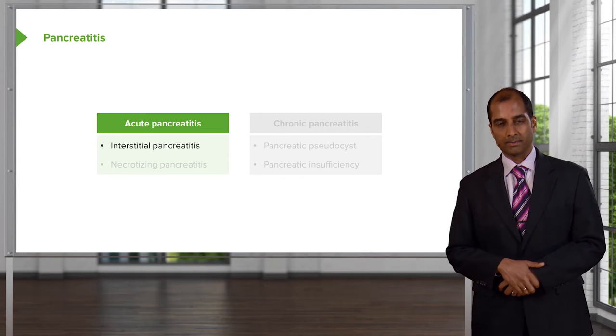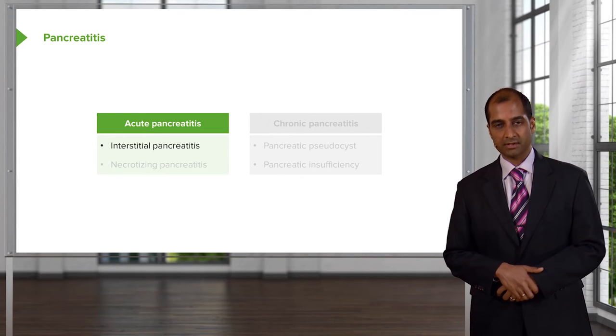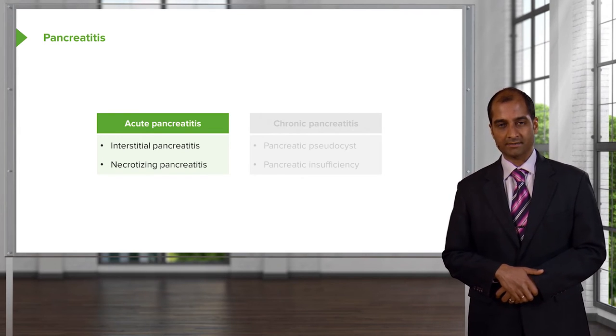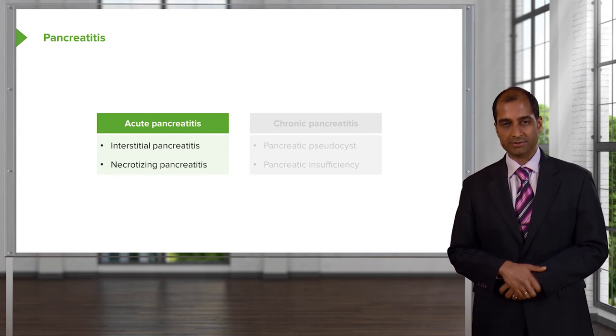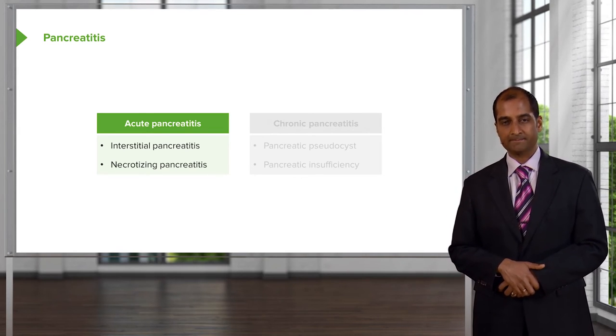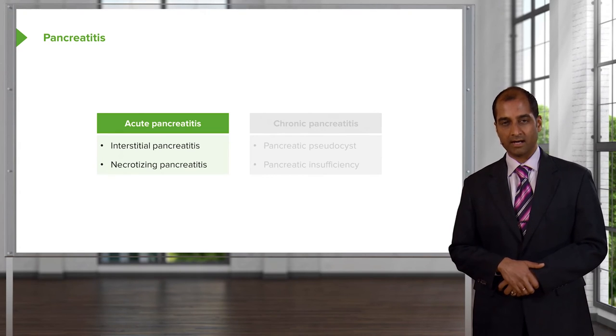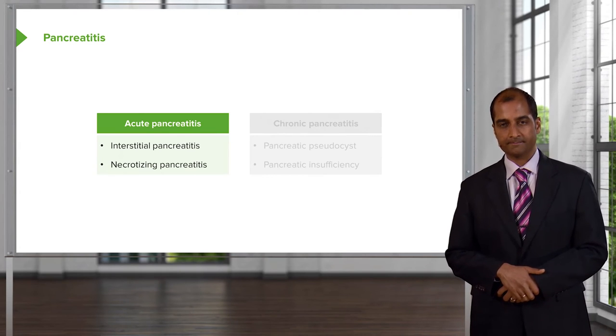There will be interstitial pancreatitis and necrotizing pancreatitis that we should take a look at in greater detail under acute.